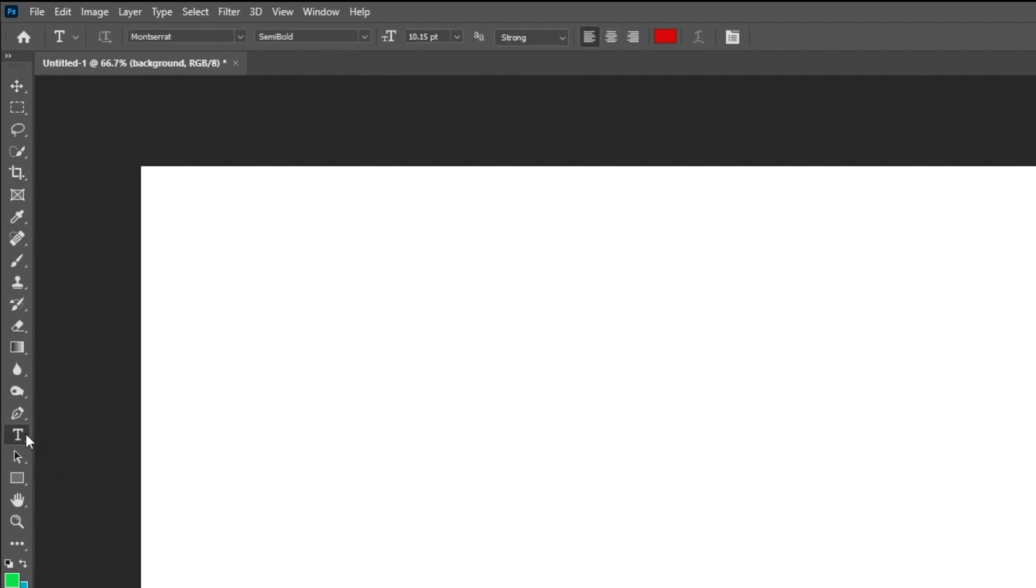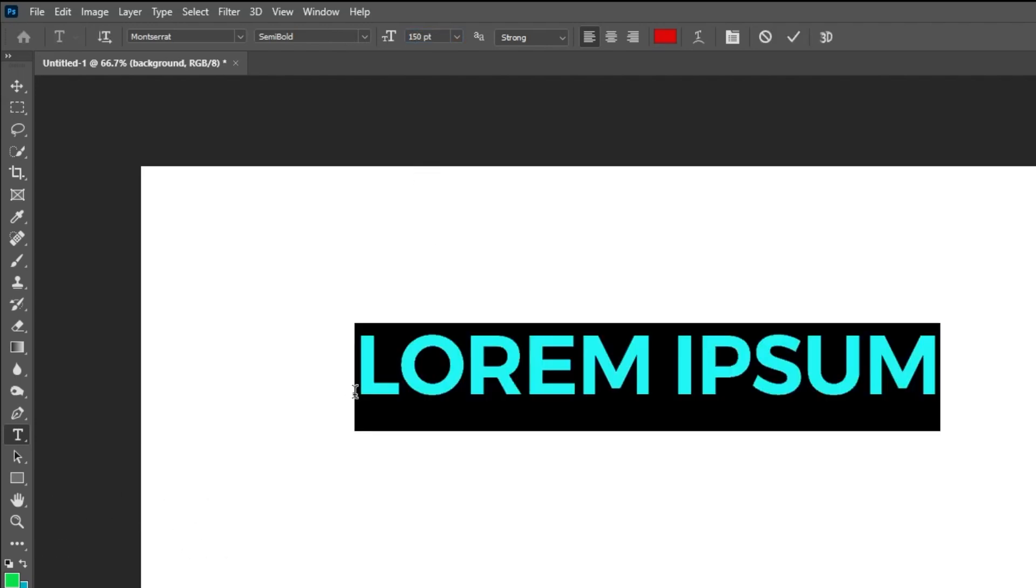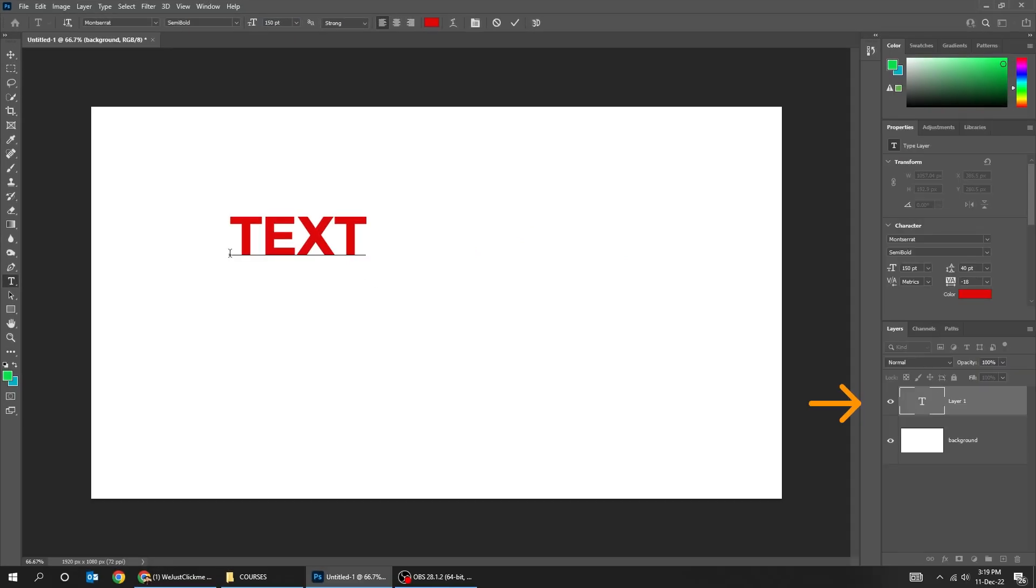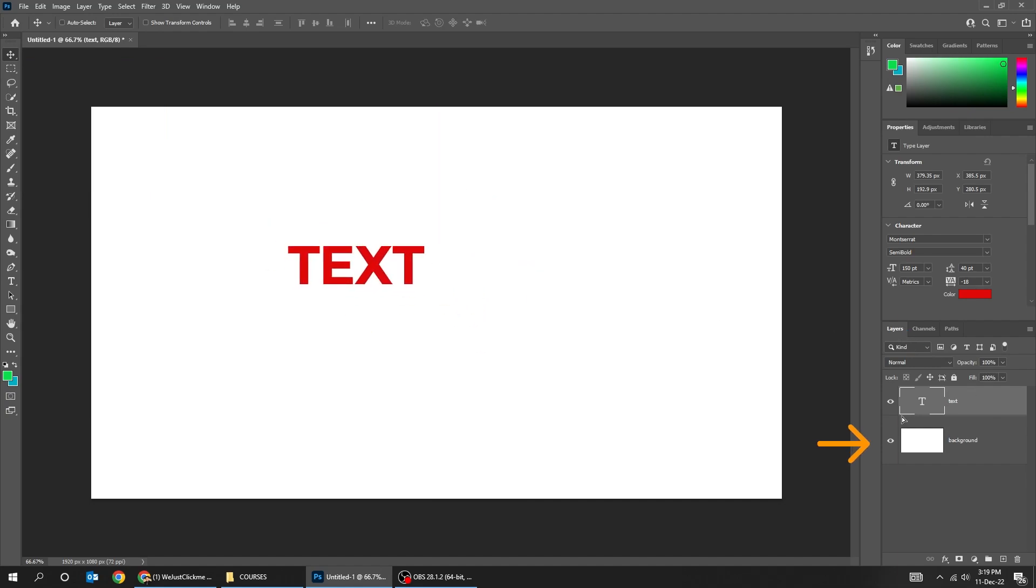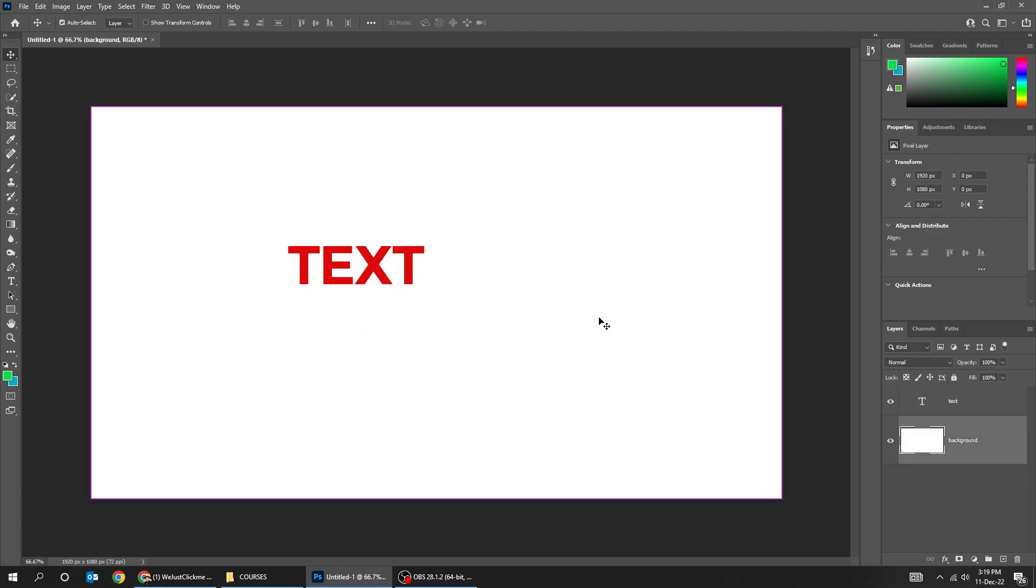Now let's choose the type tool and write a text. Pick any color and a big size font. The text is in a new layer by itself. We can move it around using the move tool. Just choose the layer that you want, and move it around as you like.